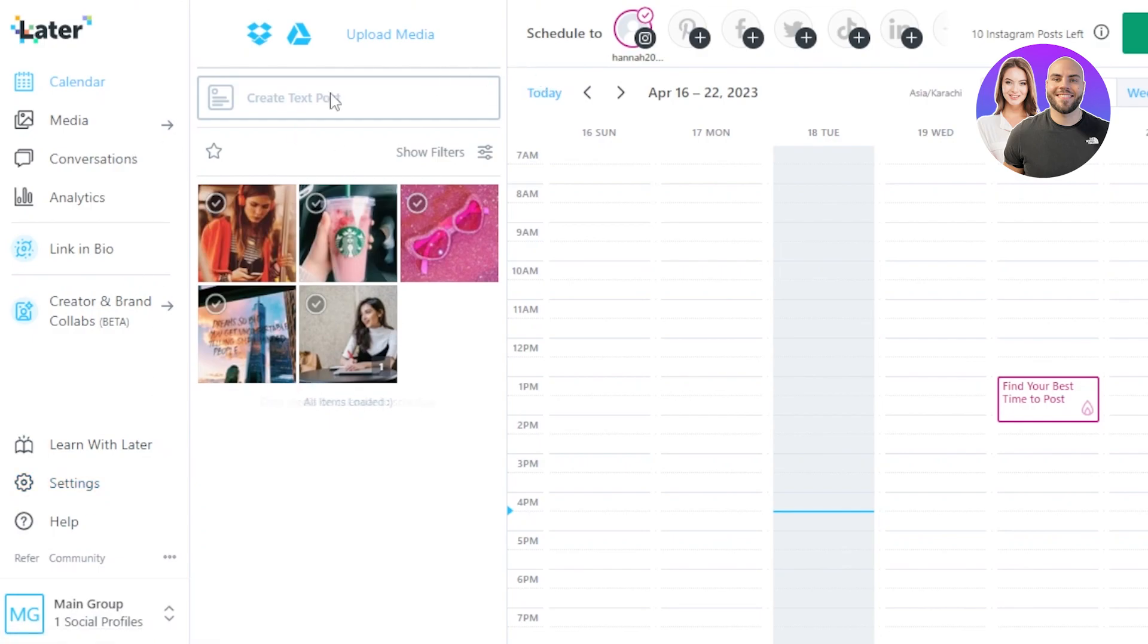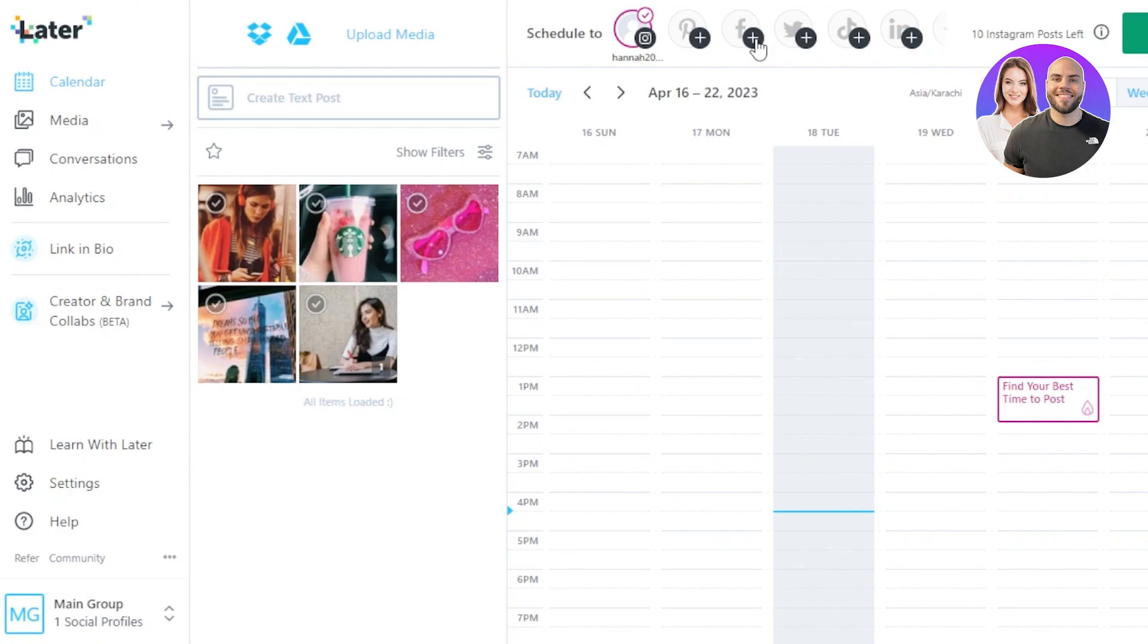So the first step that you need to do once you sign up for Later is connecting a platform. So at the top you can see we have different platforms: we have Instagram, we can connect Pinterest, Facebook, Twitter, TikTok, LinkedIn and more.